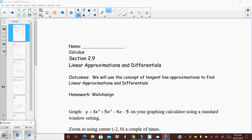This is section 2.9, the last section in chapter 2, but it's really a continuation of our applications of derivatives. Today we're going to talk about linear approximation and differentials. They kind of go together but are also kind of separate — two things in one, but with a tie-in to both.